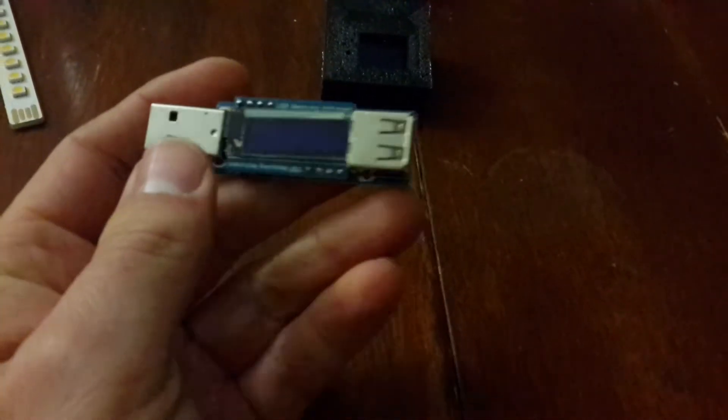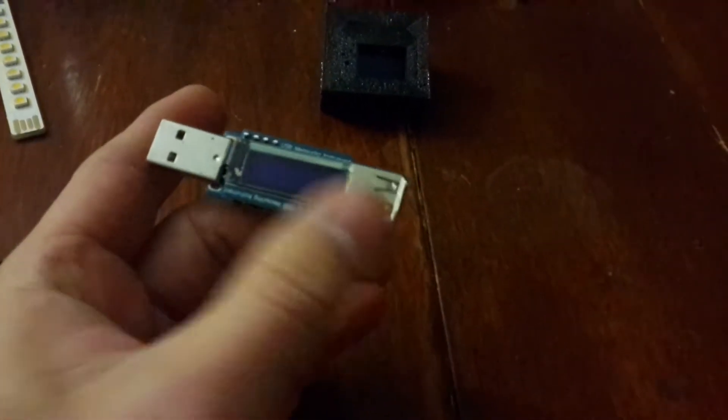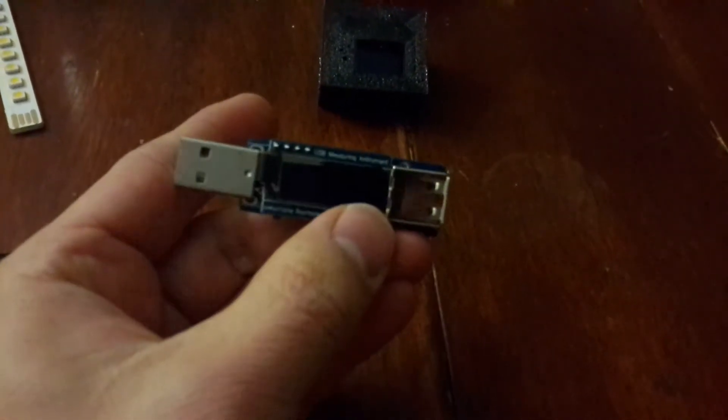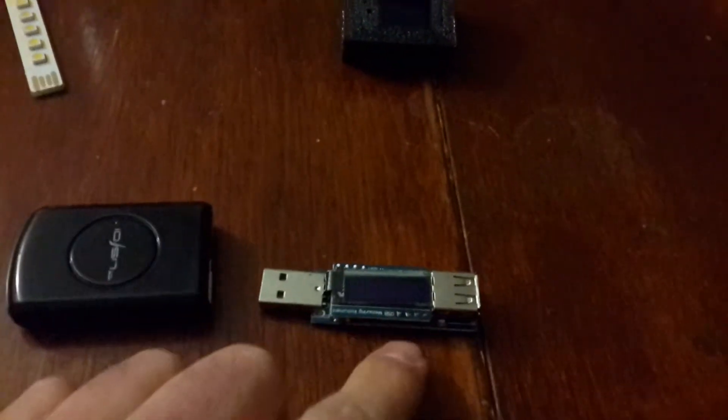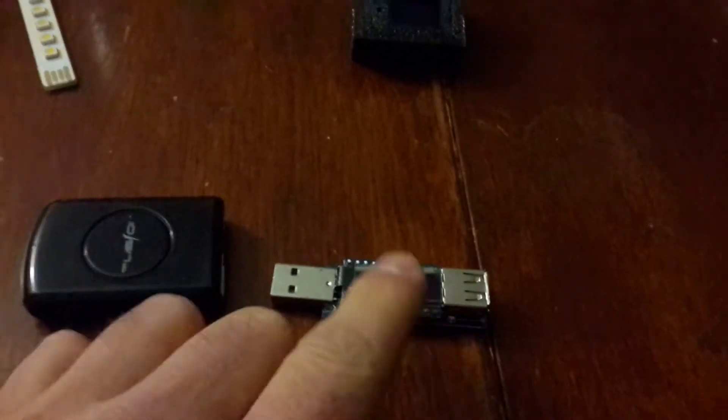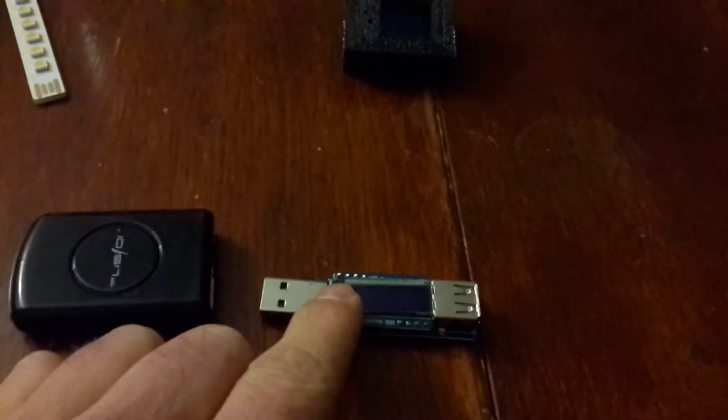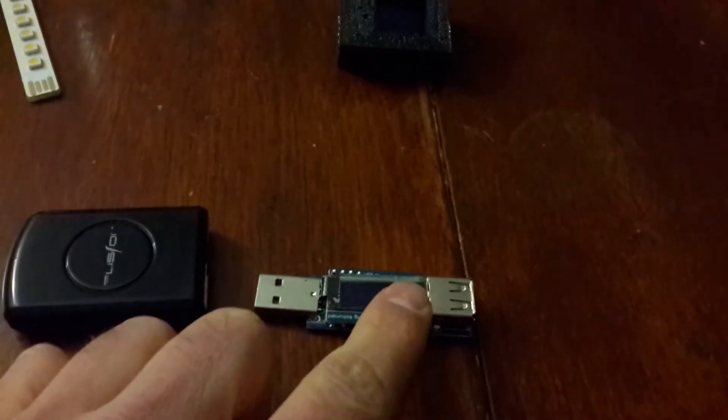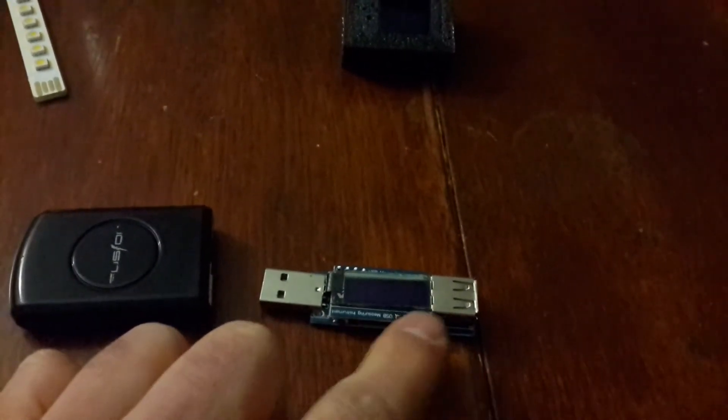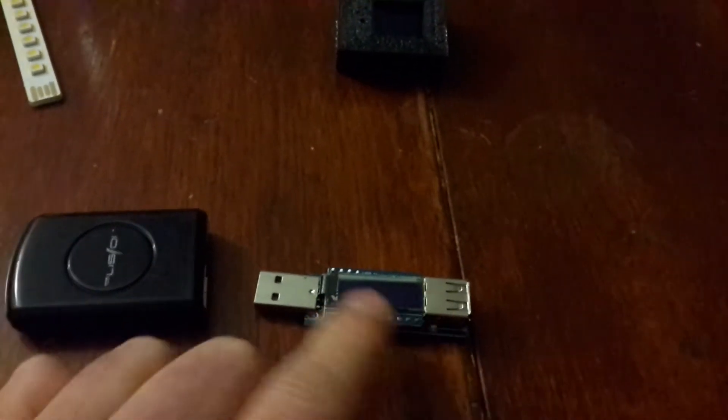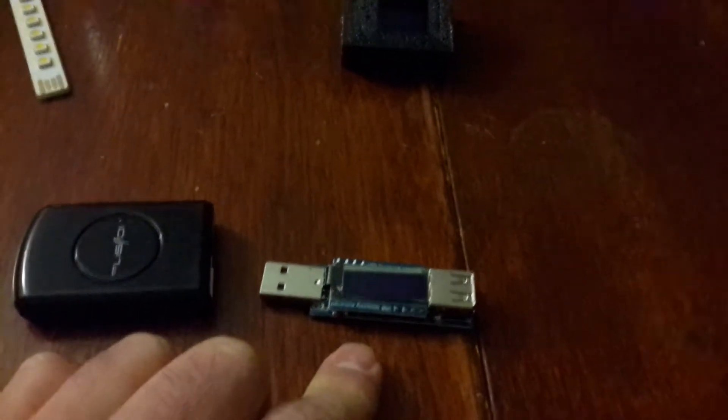Basically it's just something that you put in between a USB cable of a device that you're powering, and it will give you basic data: voltage, amperage, and power that is being consumed by the device itself.